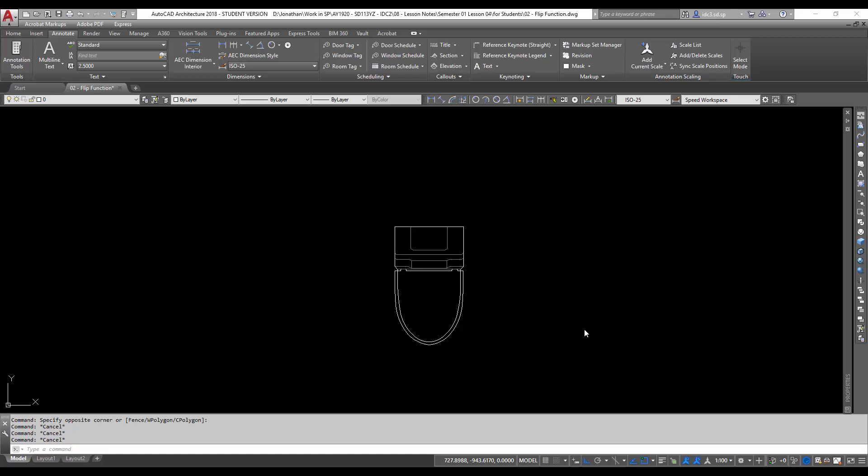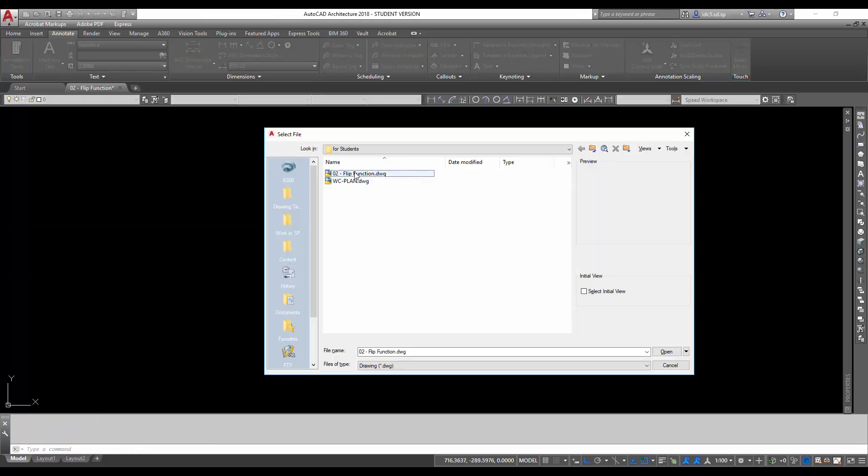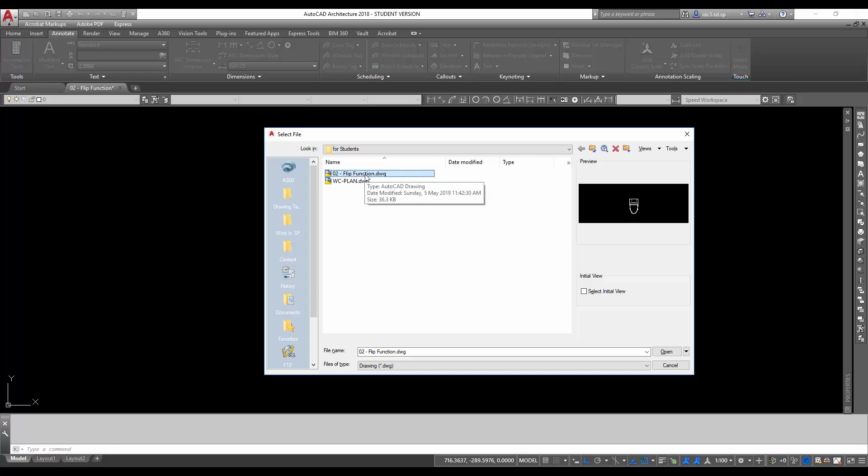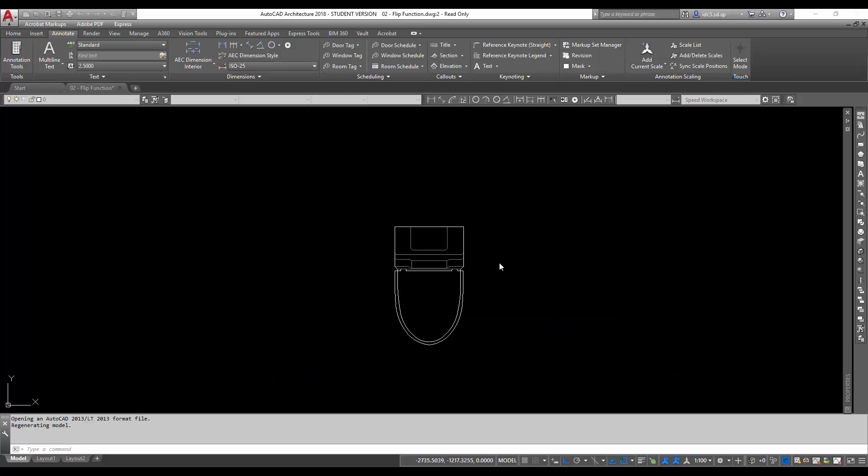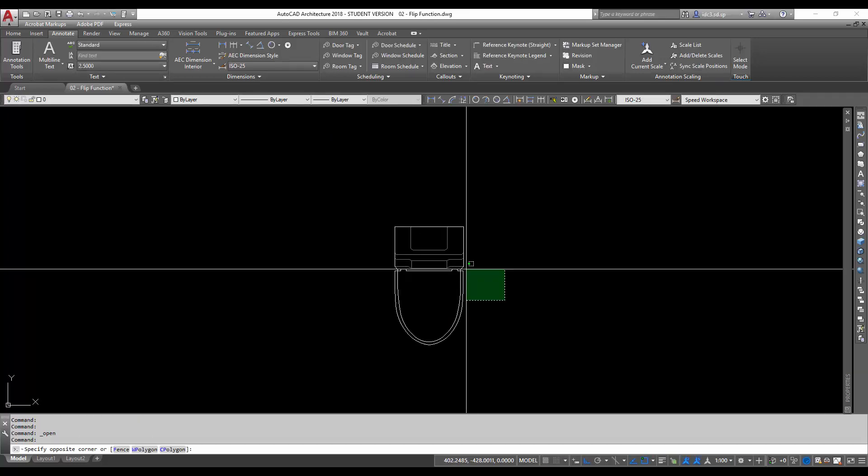Next, I'm going to share with you how to create a flip function to an intelligent block. So open up this file, O2 Flip Function Drawing.